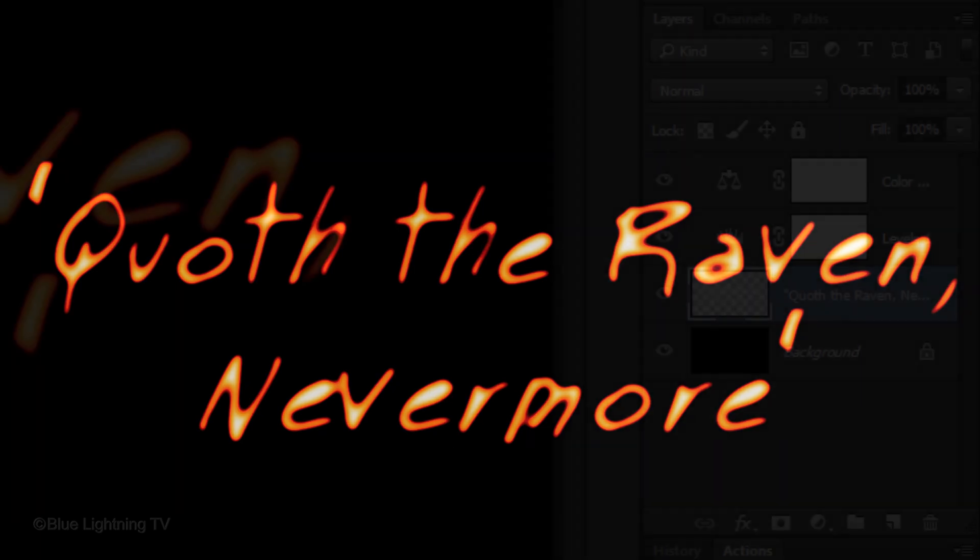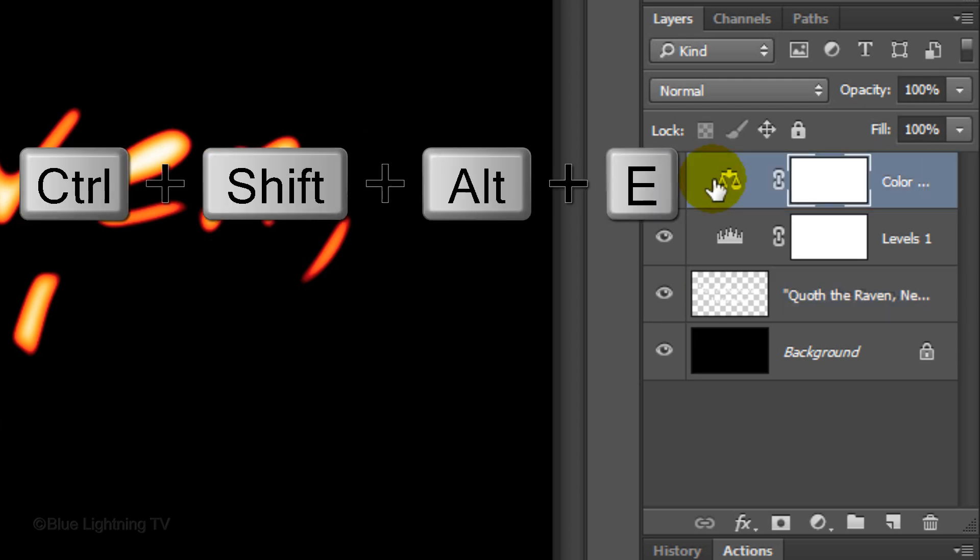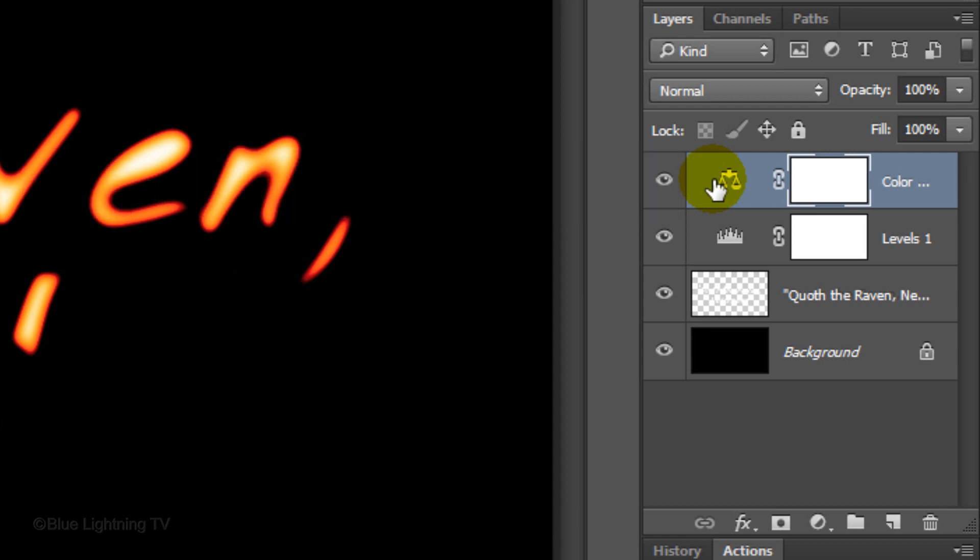Make a composite snapshot of your image by making your top layer active and pressing Ctrl, Shift, Alt, E on Windows or Cmd, Shift, Option, E on a Mac.